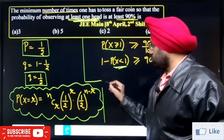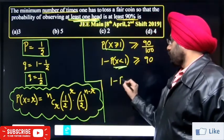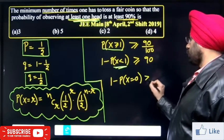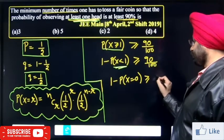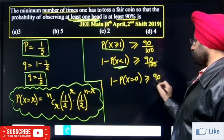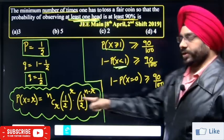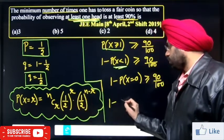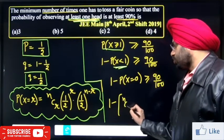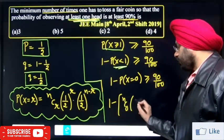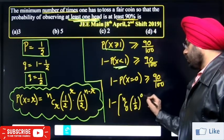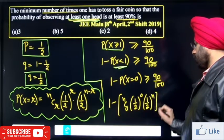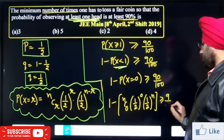So the inequality becomes: 1 minus P(x = 0) greater than 0.9. Substituting r = 0 in the binomial formula gives: nC0 times (1/2) raised to power 0 times (1/2) raised to power n, which must be greater than or equal to 9 upon 10.